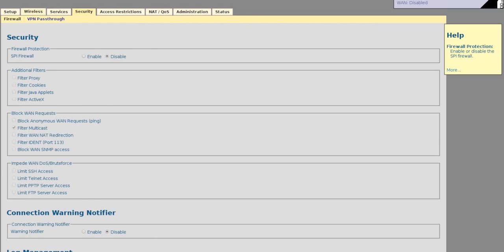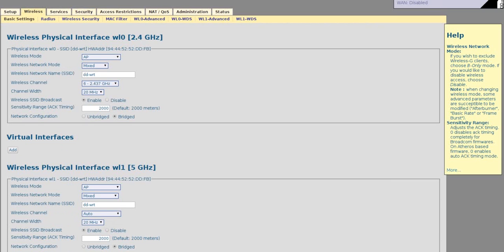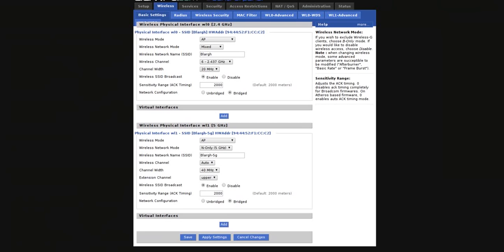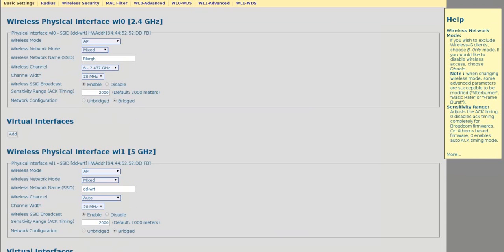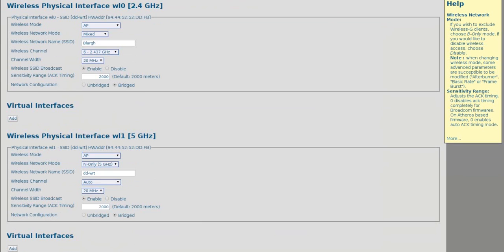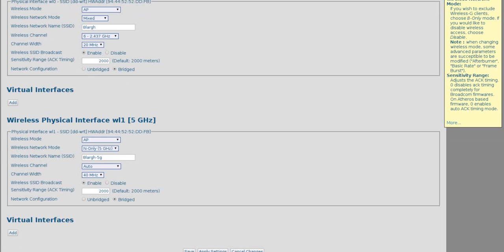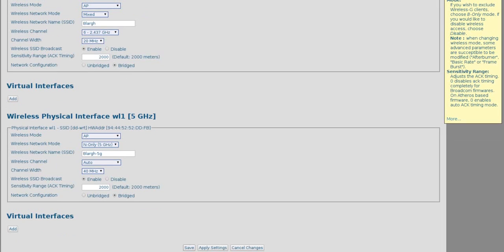Now in our Wireless tab, we want to make sure that these are set to AP, and set our SSID to the same as our host router. Make sure your channel is the same from one to the other. And click Save again.